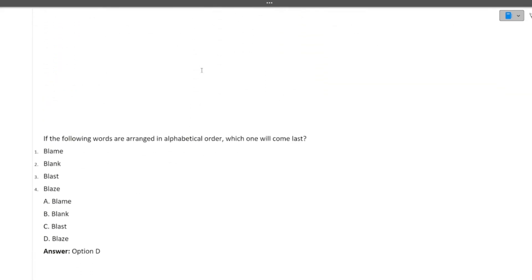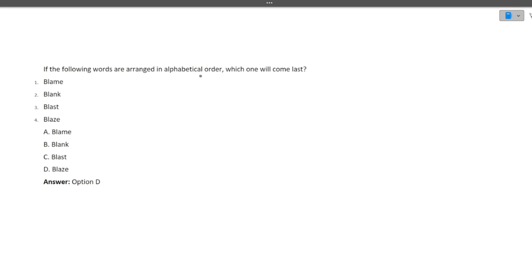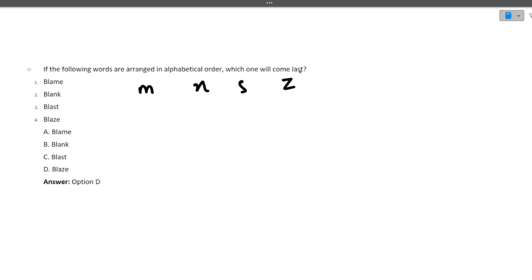Now let's move to the next question. If the following words are arranged in alphabetical order, which one will come last? The words are: blame, blank, blast, and blaze. If you look closely, all the first three characters of all the words are the same. So the distinguishing character will be the fourth one. The fourth letters are: M, N, S, Z. Z is the last alphabet of the English language, so the correct option is D — that is blaze.